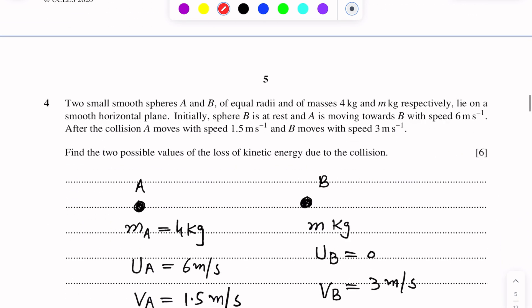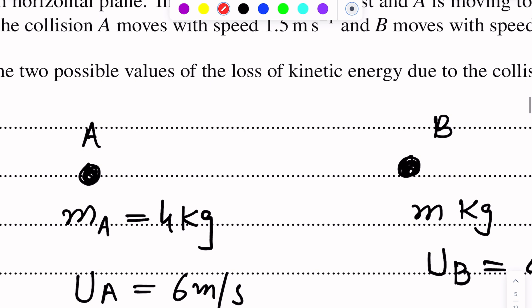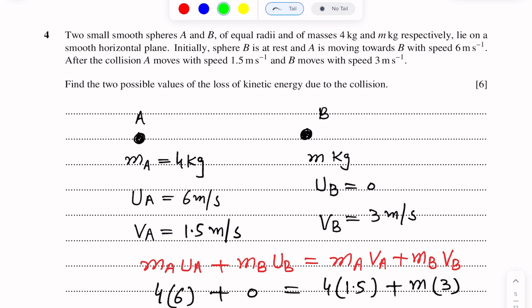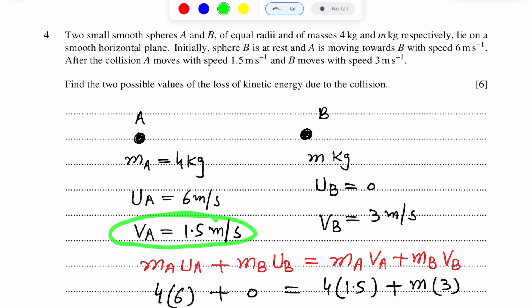In Case 2, there is a chance that for sphere A after the collision, the direction of its motion will be in the opposite direction. So we take the speed of sphere A after the collision as negative, since it may move back in the opposite direction.